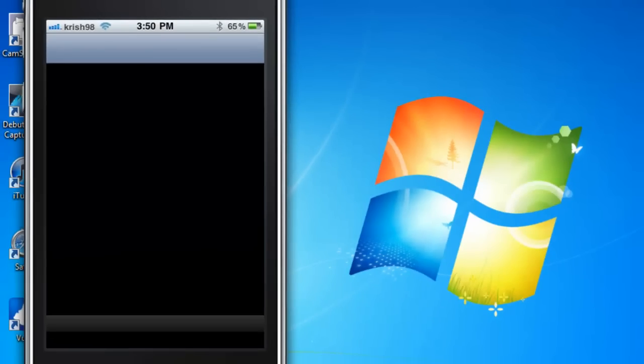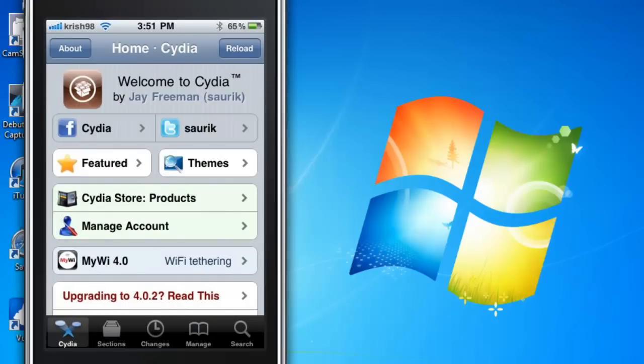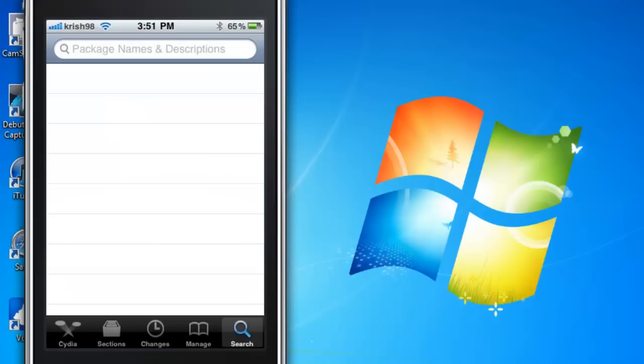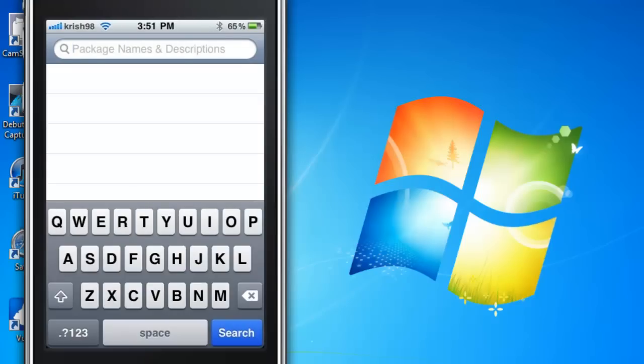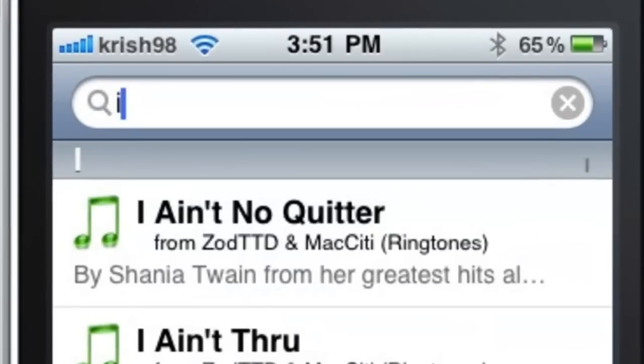Once it has loaded, you can go to the search and type in Infiniboard.